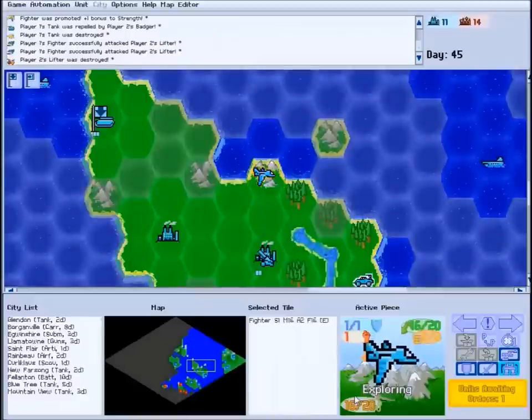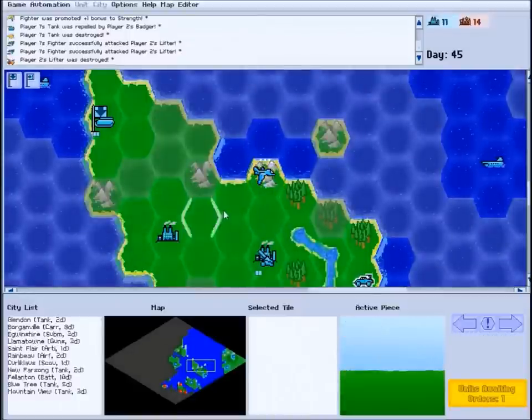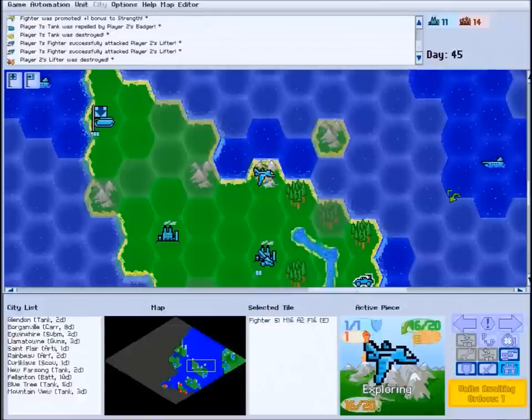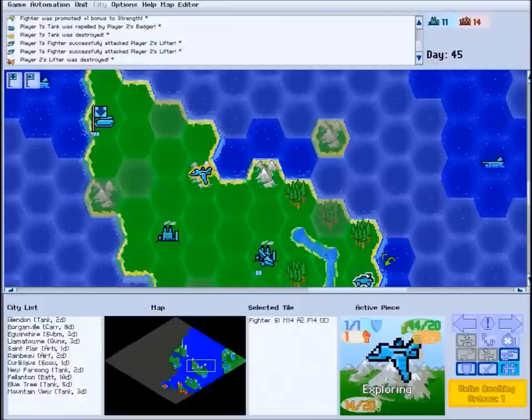Terrain in Core Stratagem can have powerful effects on the battlefield. Open land and sea aren't anything special, while mountain tiles are accessible only by aircraft.